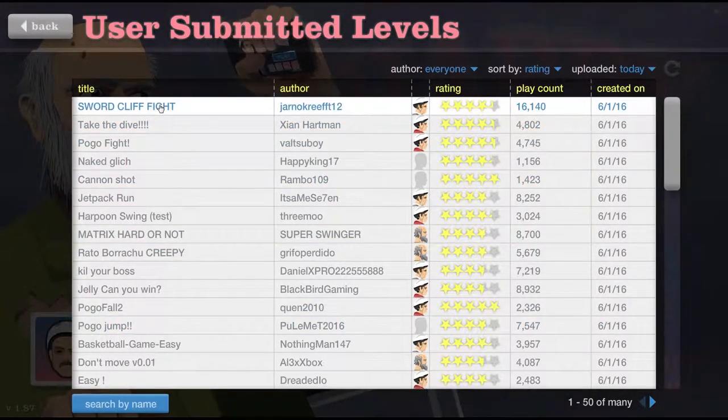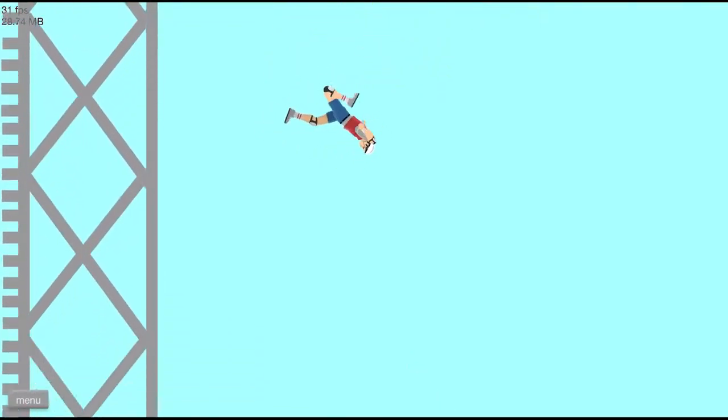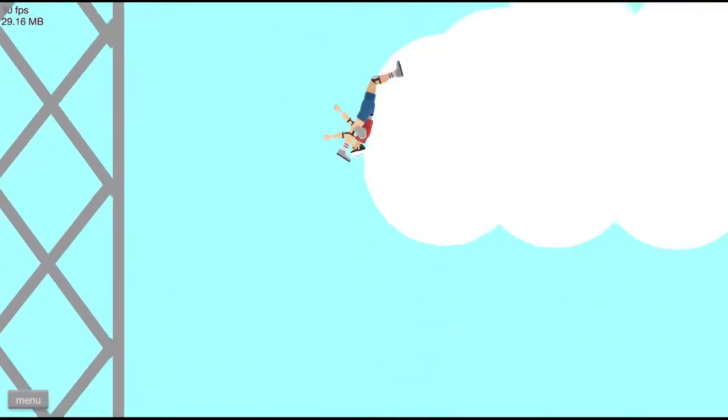By the way, it's noisy outside because I have the window open once again. And why am I not using AC? Well, because of bills. But anyways, let's get to the next one. Take the dive. Let's take a dive.